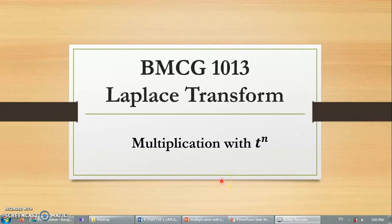Assalamualaikum warahmatullahi wabarakatuh. Today I will like to explain about the Laplace transform form when the function is in the form of multiplication with t to the power of n.